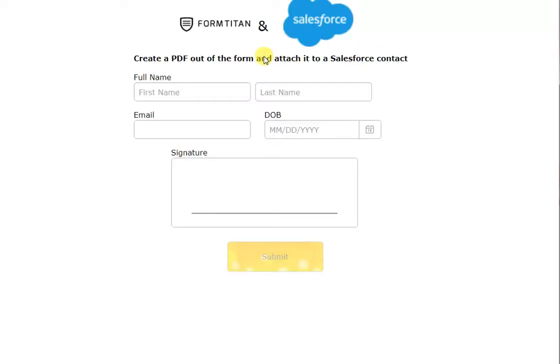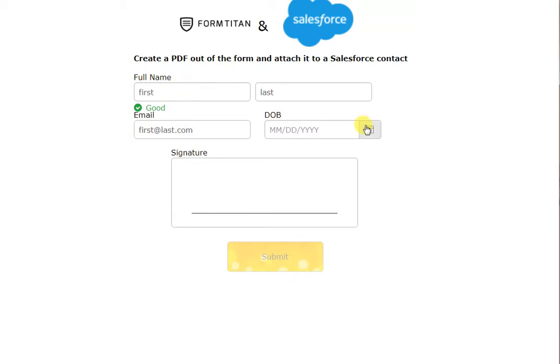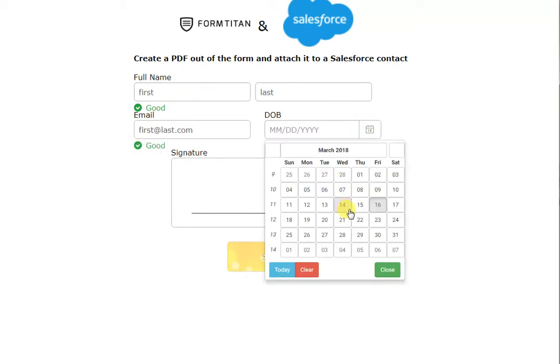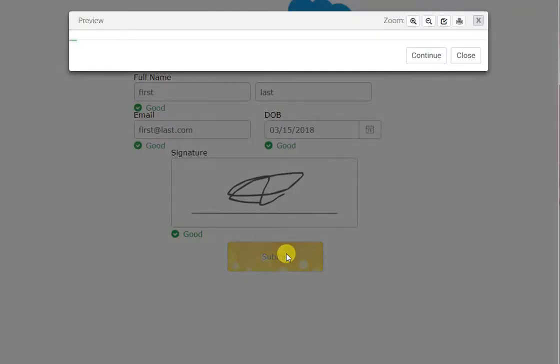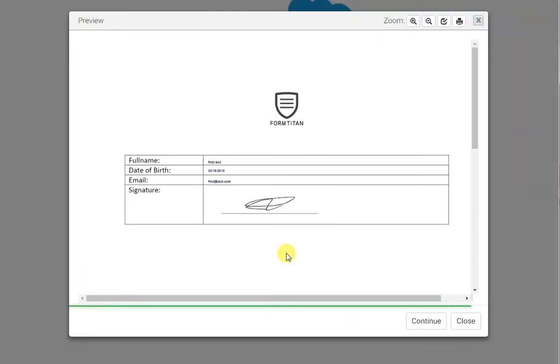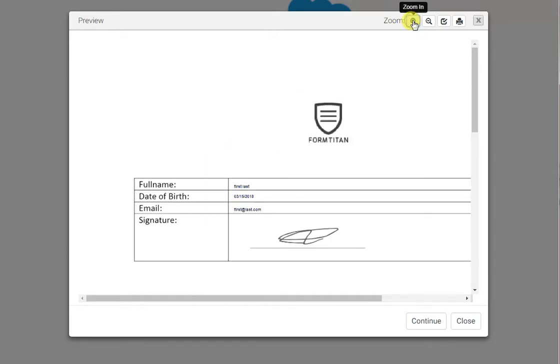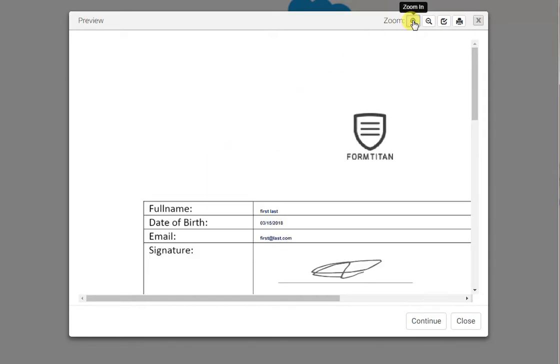So, let's put in first, last, and first at last.com, let's say it's really young, and sign the form. And now when I click submit, you can see the PDF is being generated, and exactly the fields that I've added are on the form. That's how easy it is to generate a PDF.